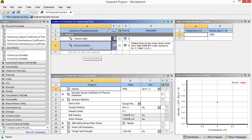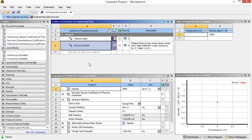By default we have structural steel. You can delete it or leave it. At a certain point, we need to choose which material to use — for example, for the implant we are simulating. This is just for the first step. For the next step, we're going to do that in the next video.